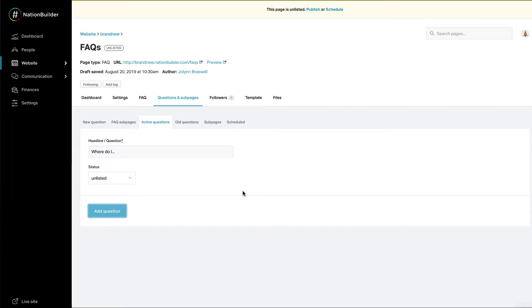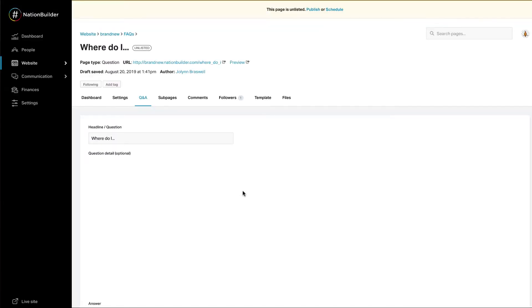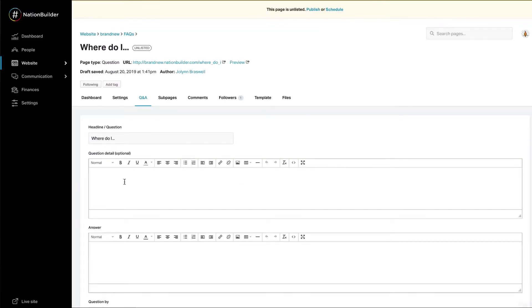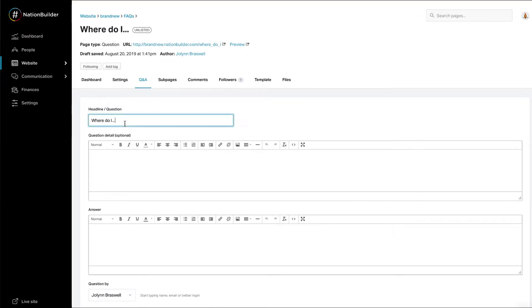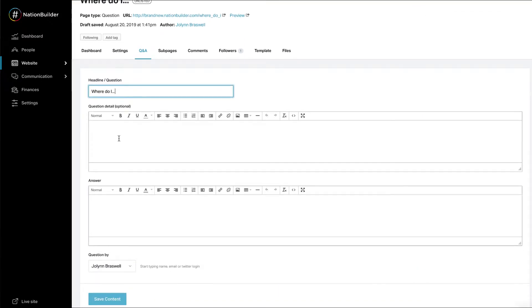Once you click you'll land on the Q&A page. You'll see your question at the top of the page. Optionally, include any further question detail in the question detail box. Enter your answer in the answer box.